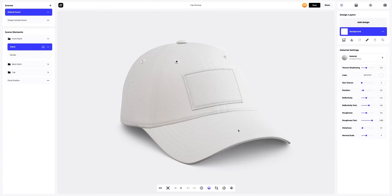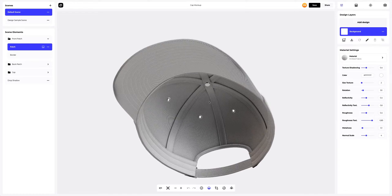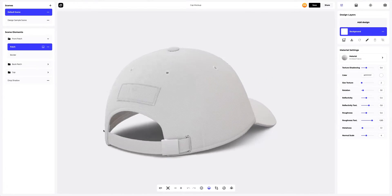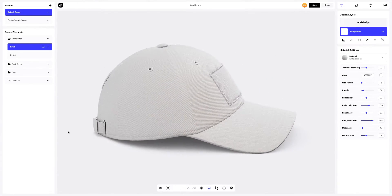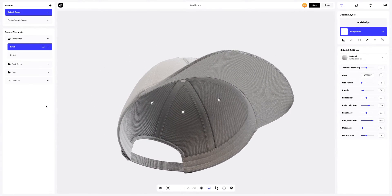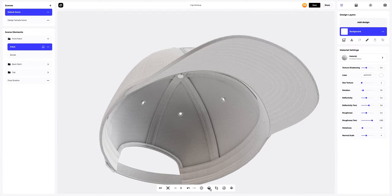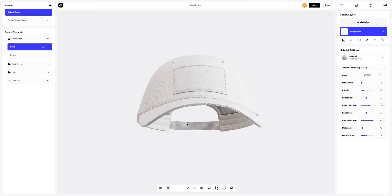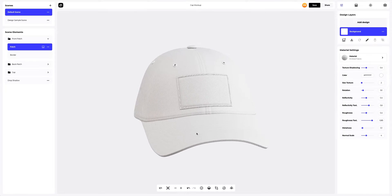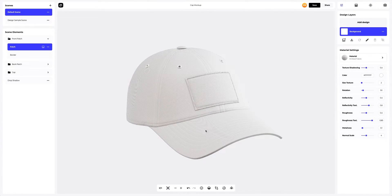This is how our Baseball Cap 3D mockup looks. Just look at how detailed the fabric and seams are — they look incredible. Let's turn off Drop Shadow to fine-tune our 3D mockup. Let's add the design to the front patch. To add the design, click on the Add Design button on the Design Layers panel.